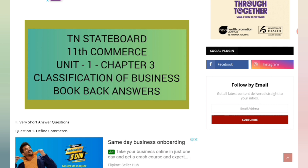I am also referring to another YouTube channel — Max Maithili — which is one of the biggest YouTube channels. They explain for 11th standard Tamil Nadu State Board students very well. She has reached a big level, so please do refer to that channel for Business Maths, Accountancy, Commerce, and Economics.